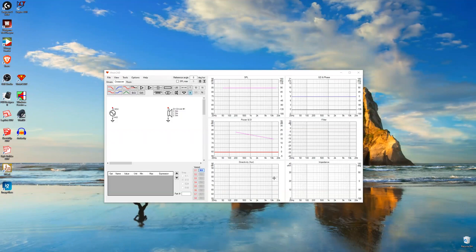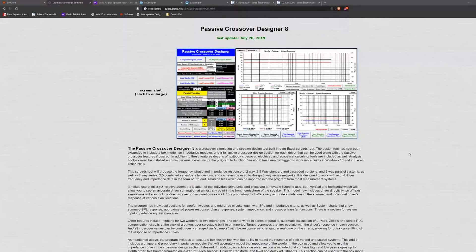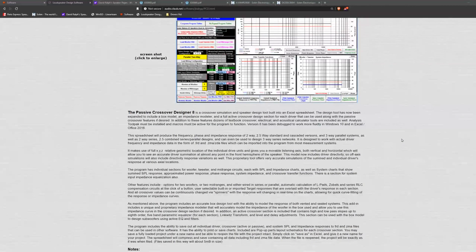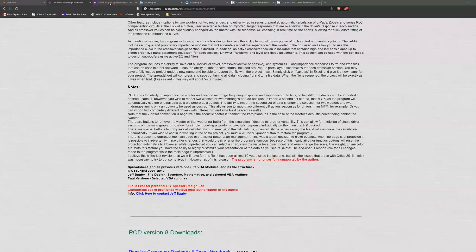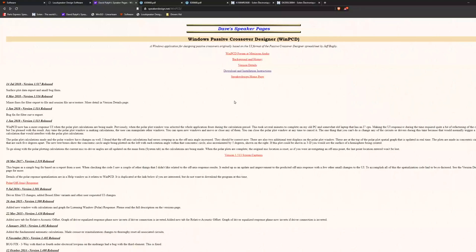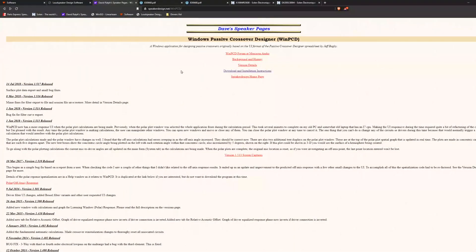After doing that, repeat the process two more times for the tweeter and the midrange. Years ago Jeff Bagby designed the Passive Crossover Designer — an Excel sheet used to design crossovers using FRD and ZMA files. It works well on older versions of Excel but on newer versions it doesn't work as well due to required add-ons, security permissions, and other Excel complications. So another fellow, David Ralph, designed a Windows application that uses the back end of those Excel sheets — it runs a lot better on Windows 10. Both web pages will be included in the description and it's worth reading about the history of this designer.